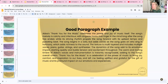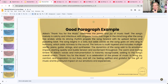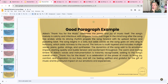Here's an example of a good paragraph: 'ABBA's Thank You for the Music celebrates the power and joy of music itself.' That's the topic sentence. 'The song's melody is catchy and infectious with singable hooks that linger in the mind long after the song has ended. Its driving rhythm propels the song forward with an upbeat tempo, and harmony adds richness to the sound. The texture is multi-layered and includes multiple voices, piano, guitar, strings, and synthesizer. The dynamics add emotional impact, starting quietly and building tension and excitement throughout. The warm and inviting timbre of ABBA's voices and instrumentation is instantly recognizable, adding to the song's charm.'